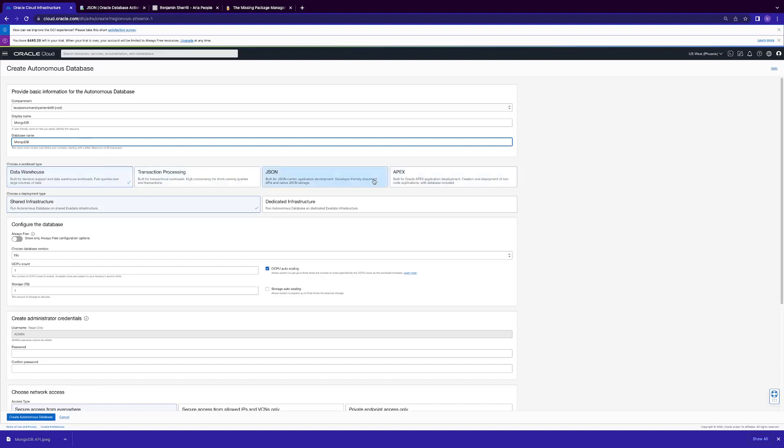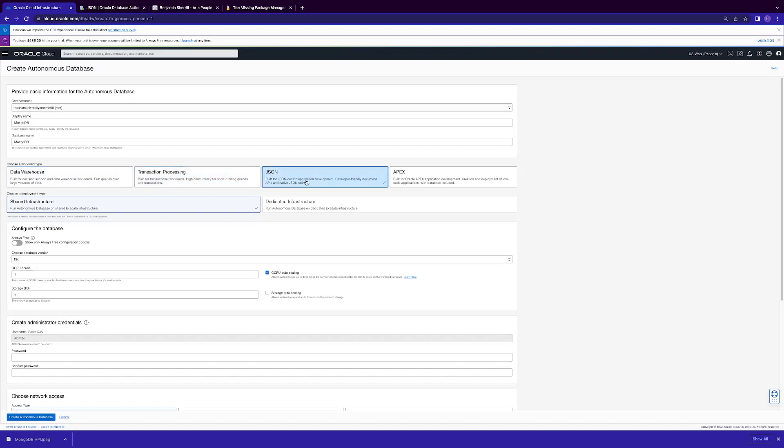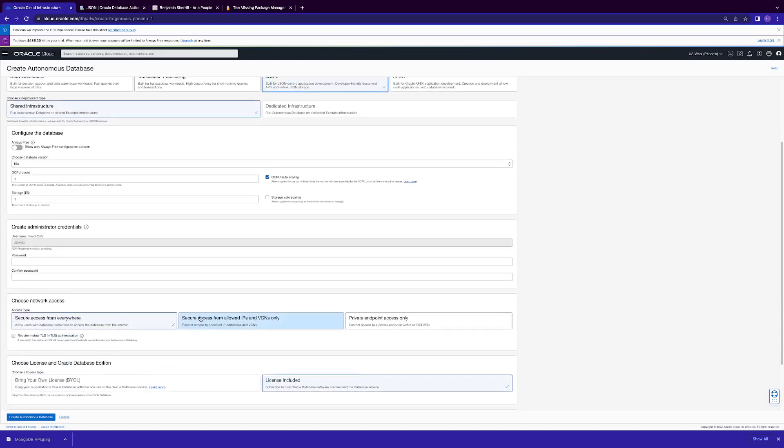Here are your flavors of autonomous database. It works with transaction processing and JSON. We'll go JSON for now. Stick with all the defaults for the OCPU storage and scaling.